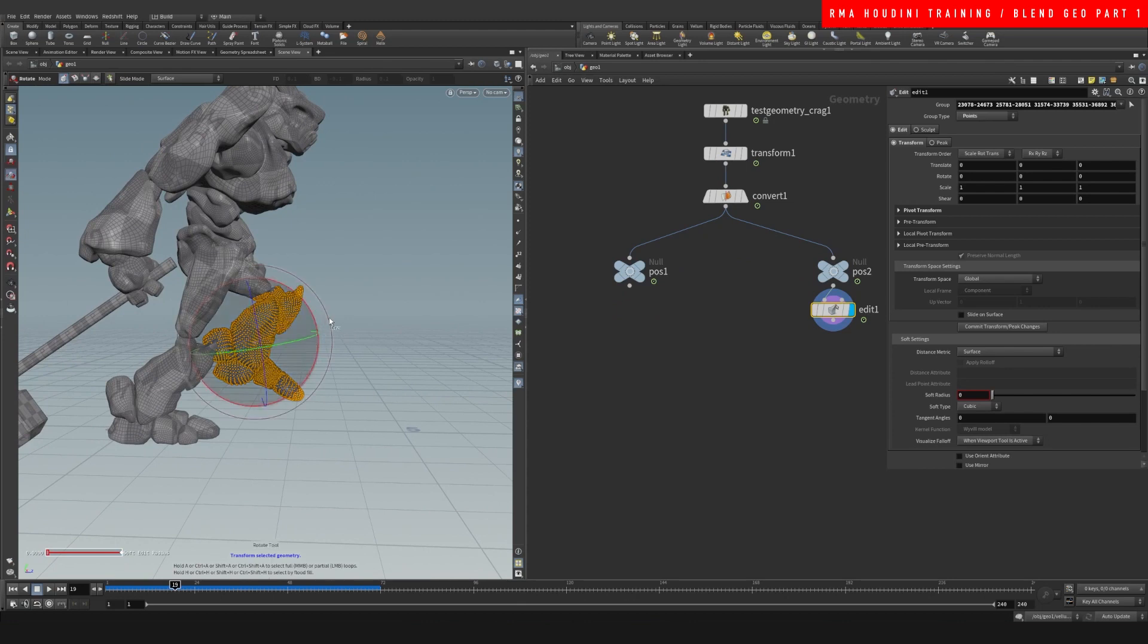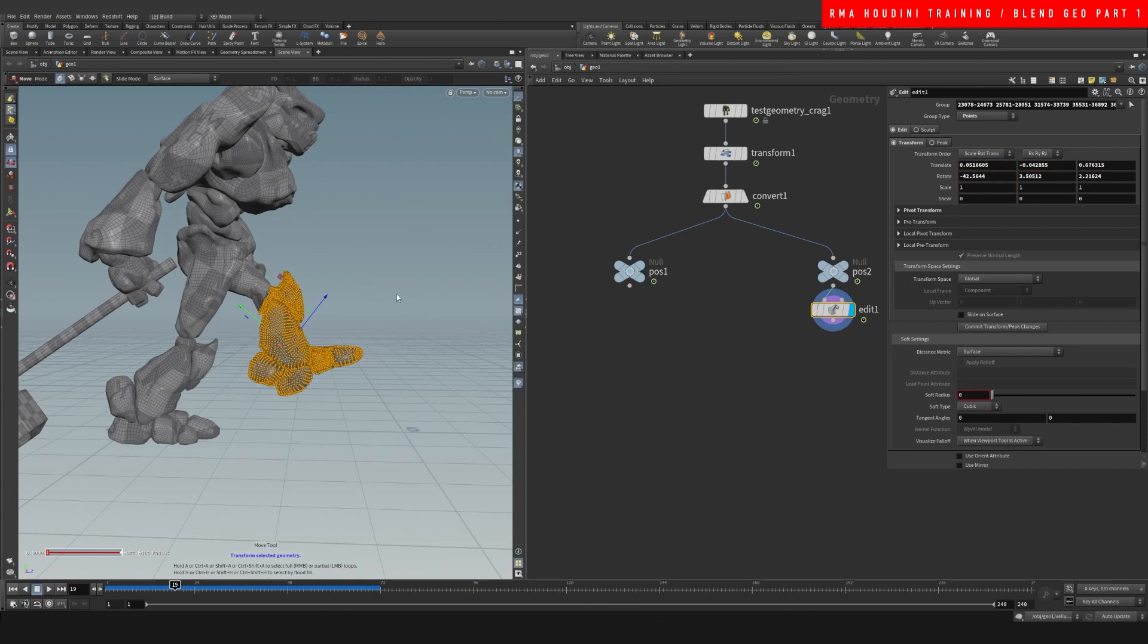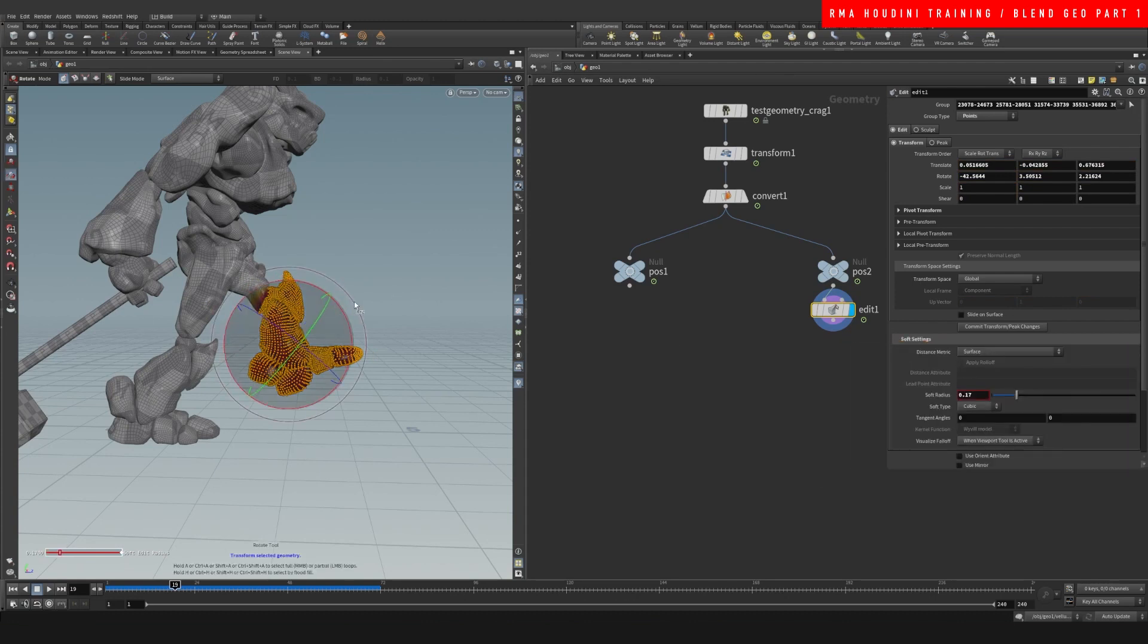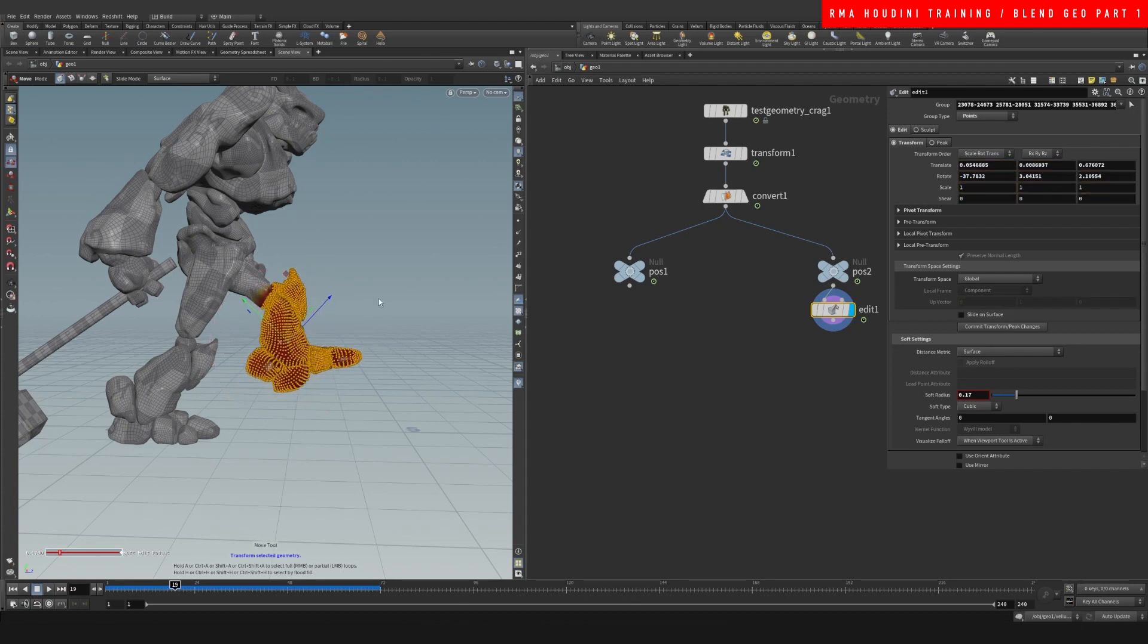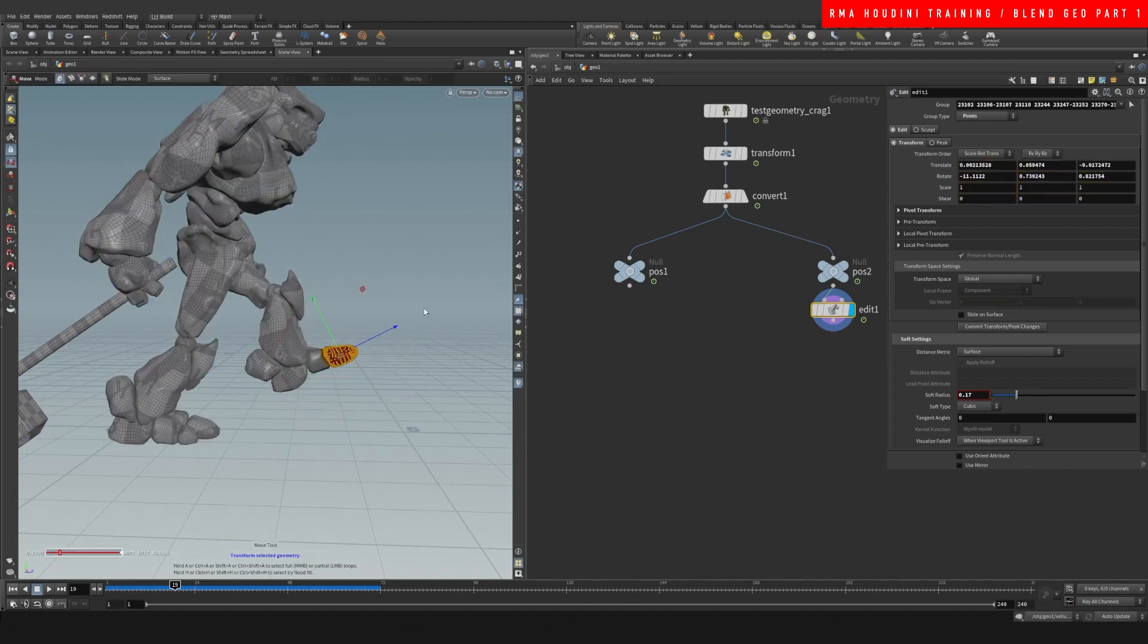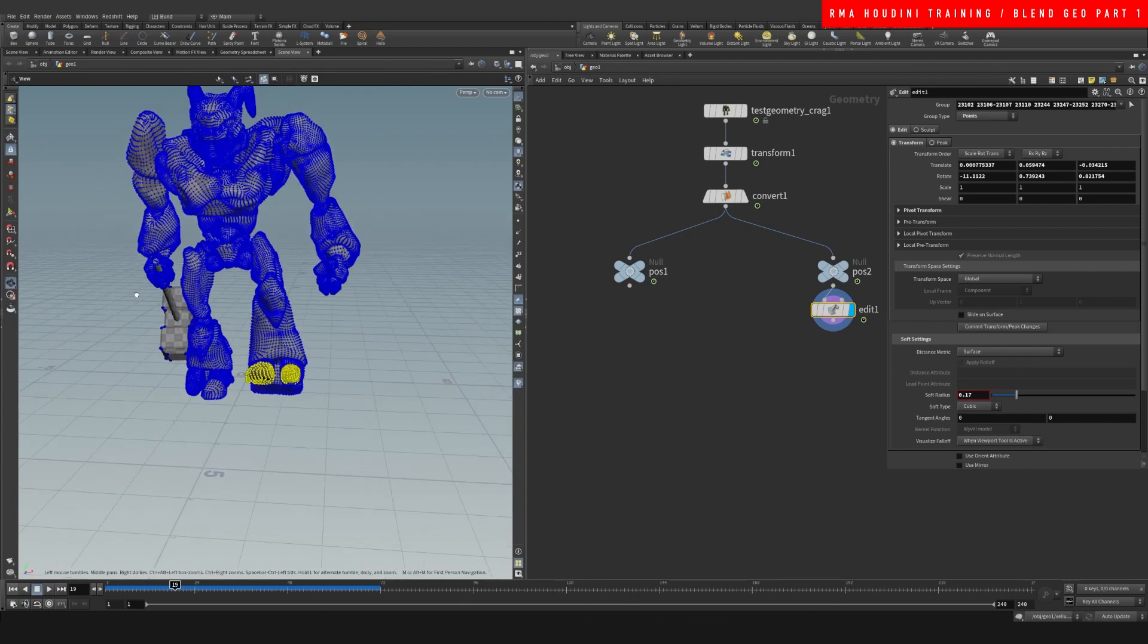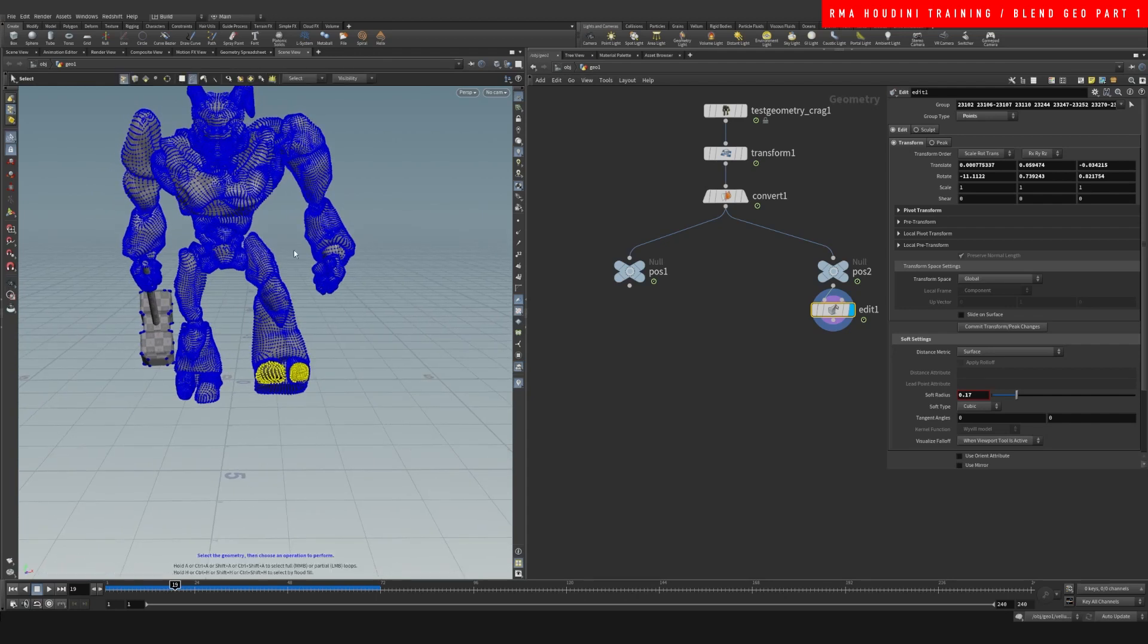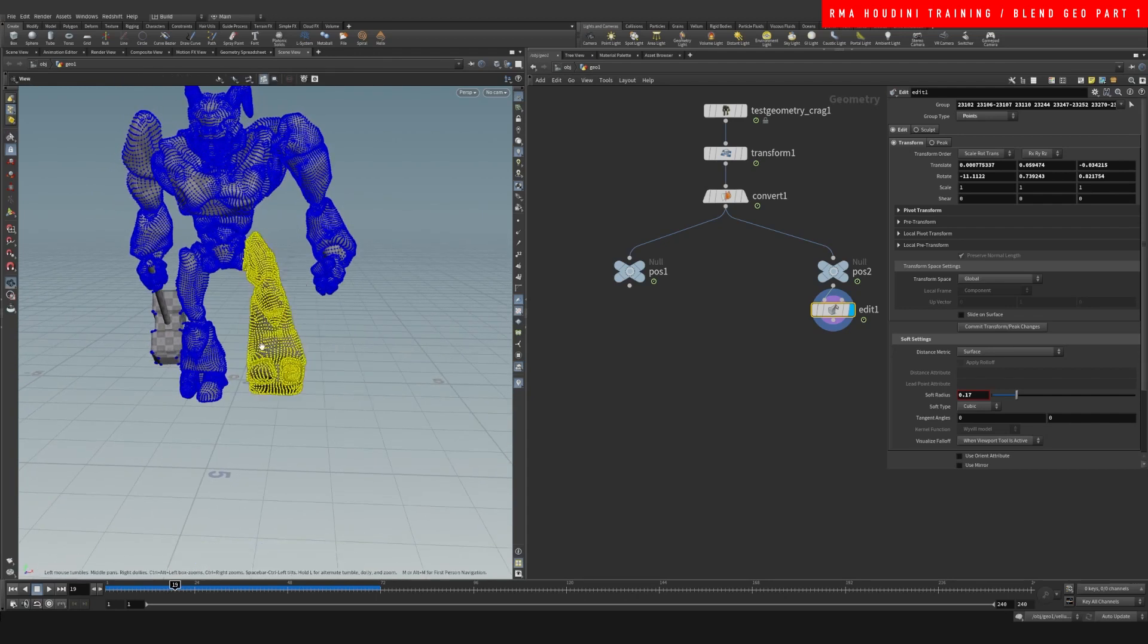Select some points, and I am going to grab this knee right here. Let's transform the knee like that, and I'm just going to do a soft transform here.